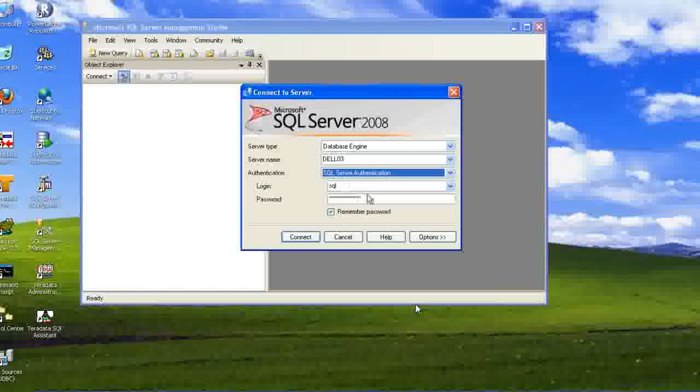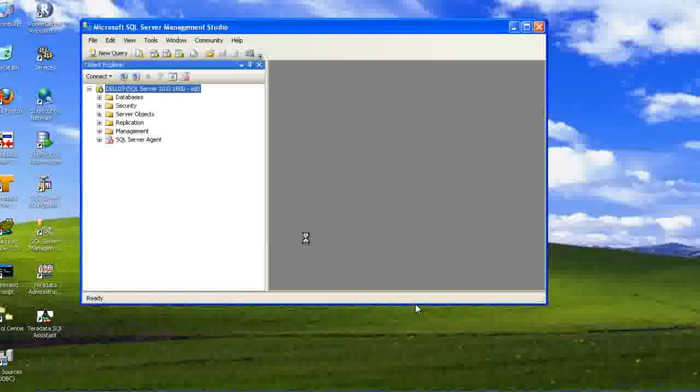Because of the SQL authentication, we need to enter the user name. That is SQL and the password also. Here, I am trying to connect to the server. I am connected to the SQL server.